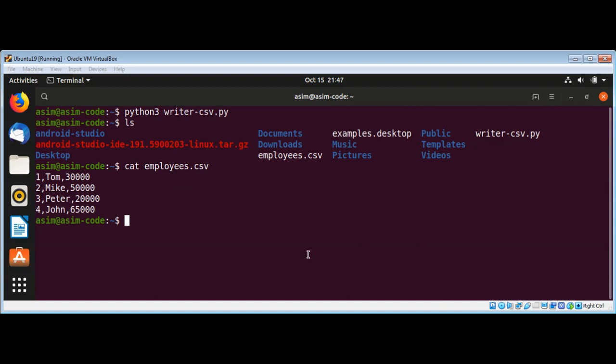Now I'm going to create a reader script which will read this CSV file. We'll use the gedit editor again and I will name it reader-csv.py.